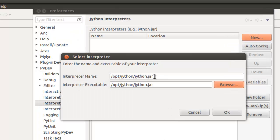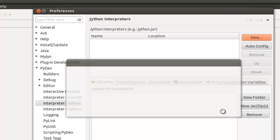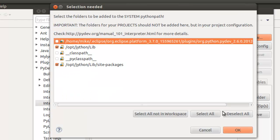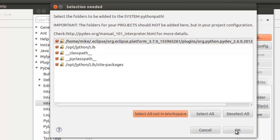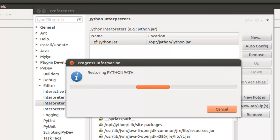And we'll call this interpreter name, we'll call it Jython.jar, or however you want to name it. And click OK. I'm going to select all not in Workspace. Click OK. There's the folders that should be added to your system Python path. Click OK.